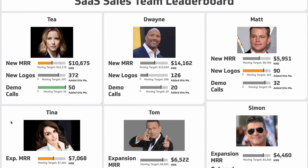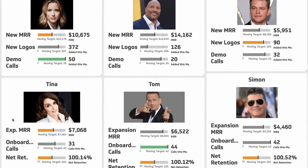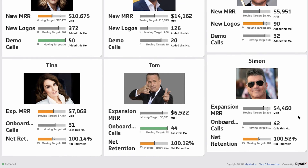The backline team — which is the lower team: Tina, Tom, and Simon — is the account team. Those people are responsible for working with customers that are already customers of Clipfolio, and they're measured on how much expansion revenue comes from their account territory.